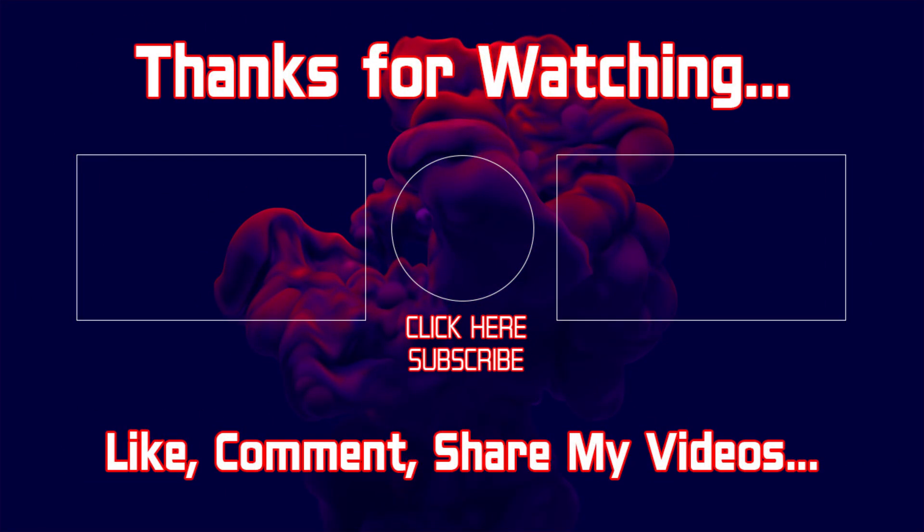I hope you enjoyed the video. If you enjoyed the video please like, comment, subscribe to my channel, and share my videos with your friends. Thank you. Bye.